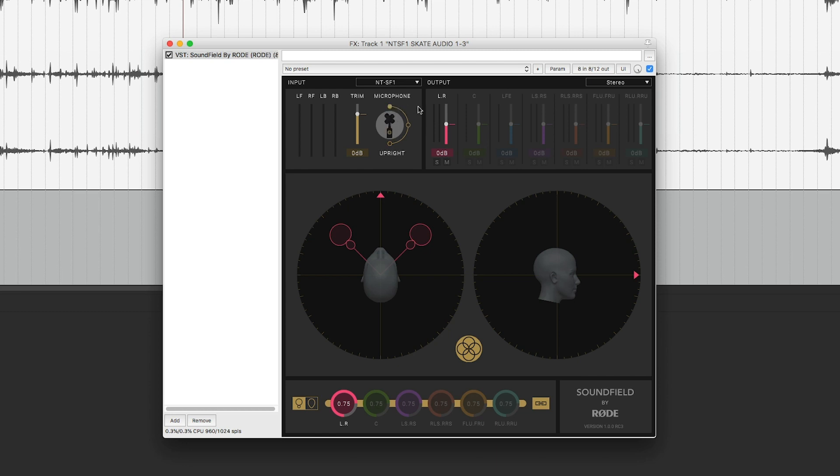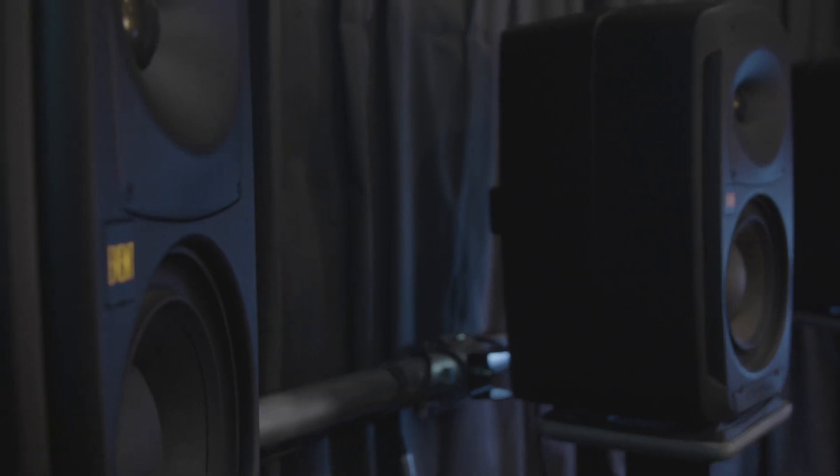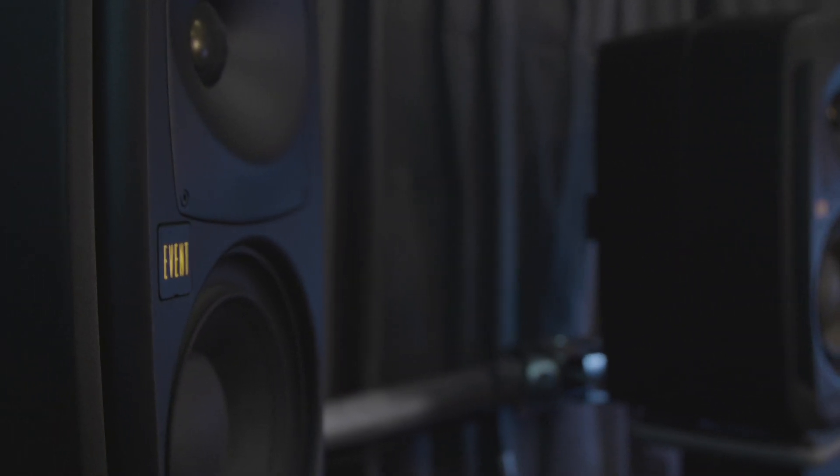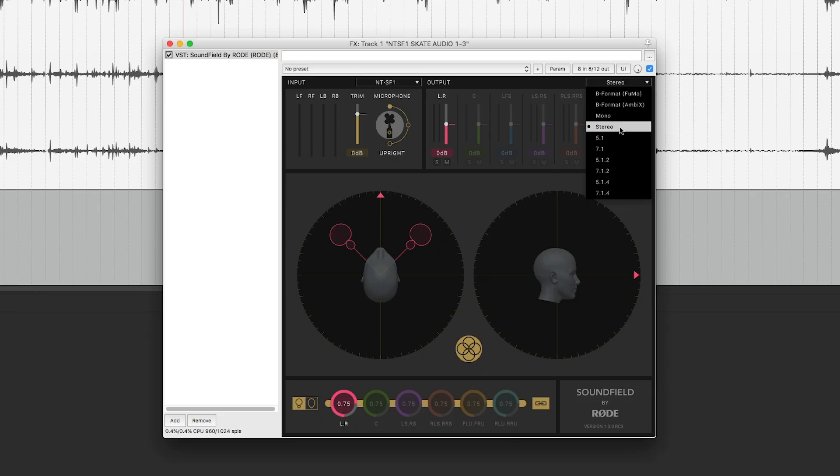Then, depending on what we're creating, we can set the output to the format or standard that we need. Whether it's just a stereo output for a YouTube video, a B-format output for further spatial editing, or a full 7.1.4 surround mix with height channels for your home cinema, it's entirely up to you. Once we're happy with the conversion and the levels,